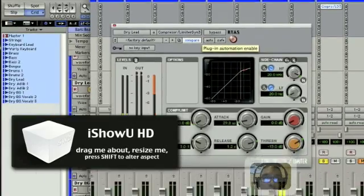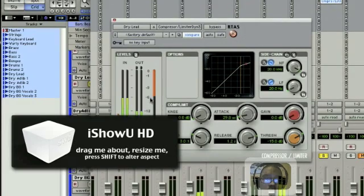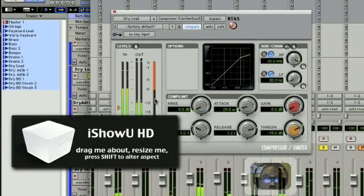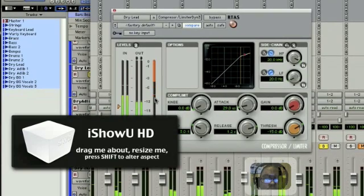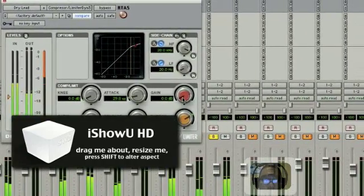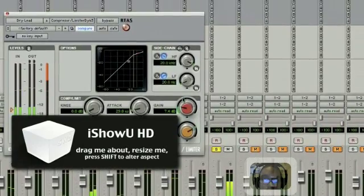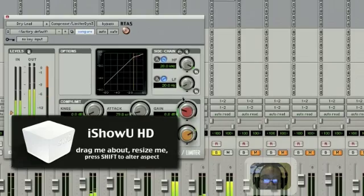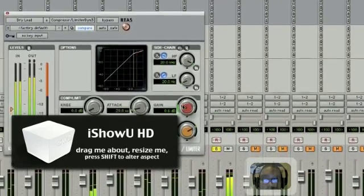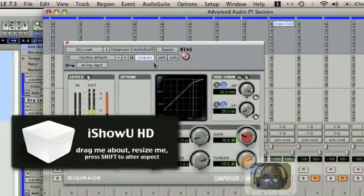You can see the negative 6 gain reduction right there. So what we're gonna do — you got a make-up gain right here, and that's just gonna make up that gain that you lost from the compression, turning it right back up. So we're right back where we started.